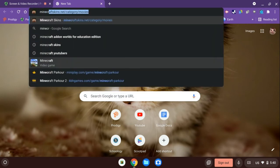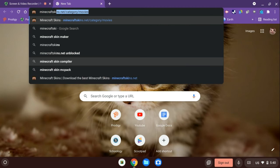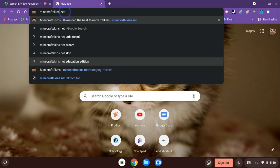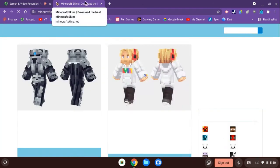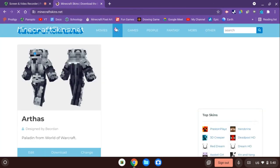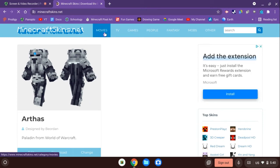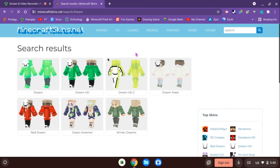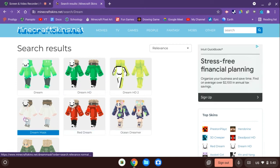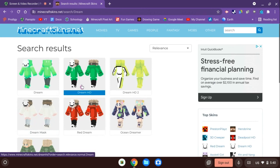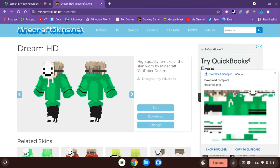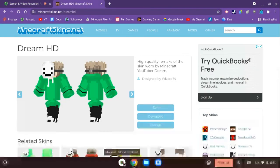Go to a website, minecraftskins.net. It should take you to a place where there's a bunch of different options for Minecraft skins. You could have Dream, it doesn't really matter which one you want. I'll just go with this one and then click download over here.